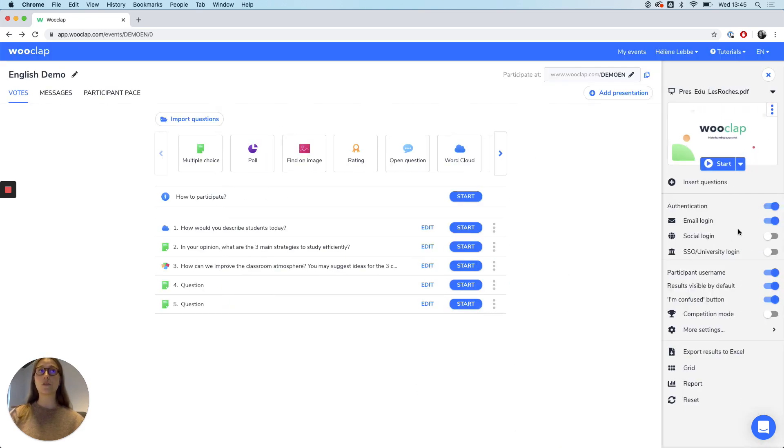This is only possible if the audience is authenticated, which you can do here.